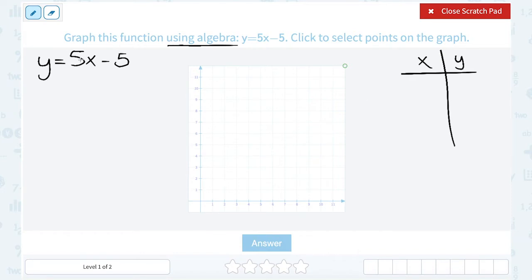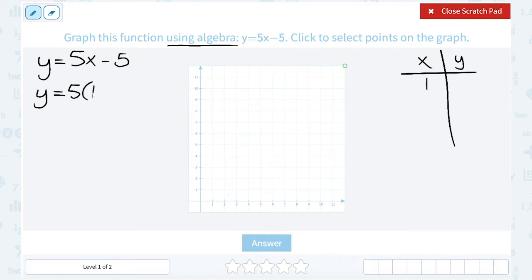Since we have 5x minus 5, a good place to start is with the number 1 — it's a nice, easy number to work with. So let's substitute 1 in place of x. When you substitute, remember you're plugging it in for x, and you always have to put parentheses around the number you're substituting. The parentheses are really important because they show multiplication. If we forgot to use them, it would look like 51, but it's not — it's 5 times 1. Remember, 5x is the same thing as 5 times x.